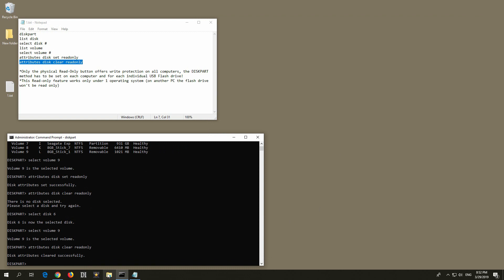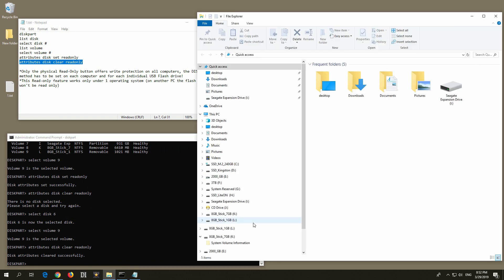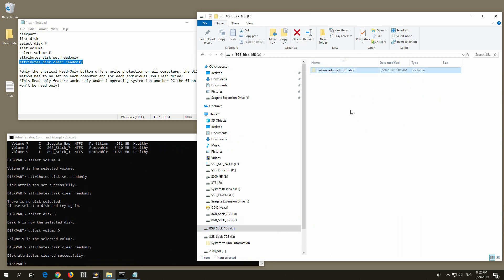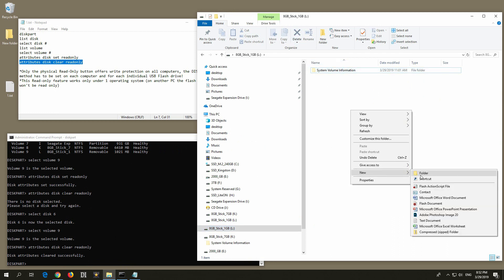File explorer disappears. Let's open it again and drive L now it's not read-only. Delete is available and new is available.